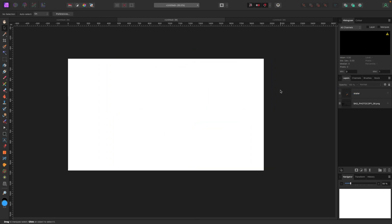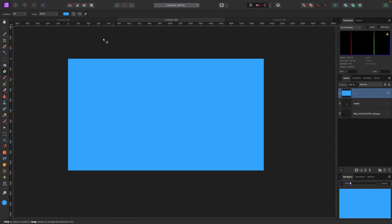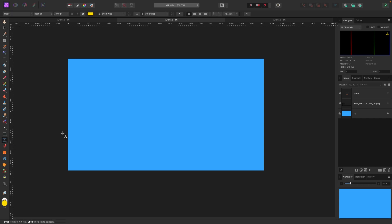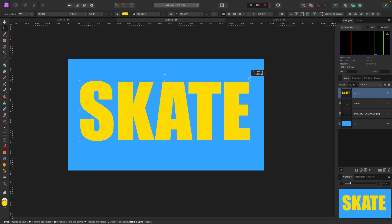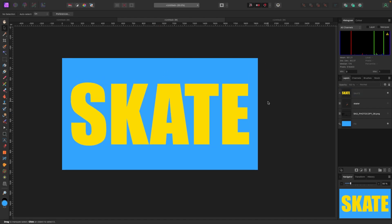The first thing we need is a background. To get a new fill background, go up to Layer > New Fill Layer. I've got this blue selected here by default, which I like, so we'll use that. I'll drag my fill color down to the bottom so it's in the very background. Next we're going to add some text — I'll grab my text tool on the left, click and drag out, and write the word 'SKATE'. I'll make it a bit bigger and center it.